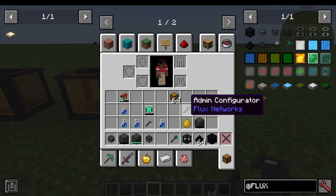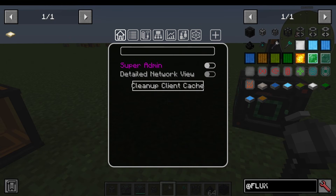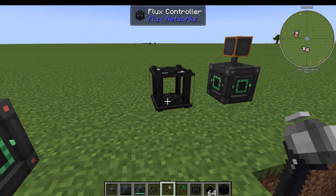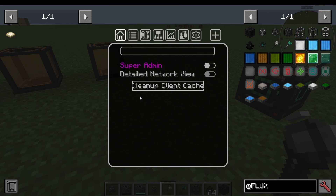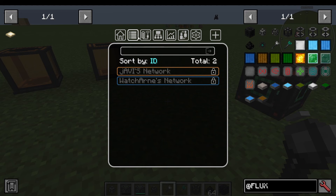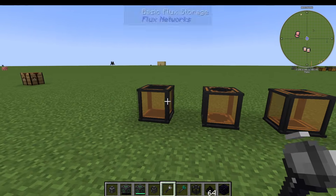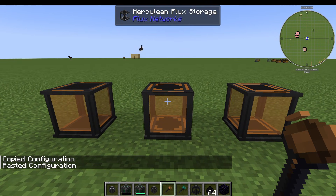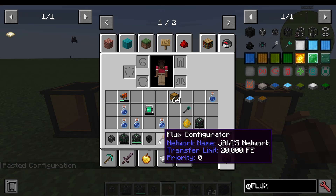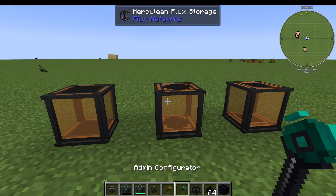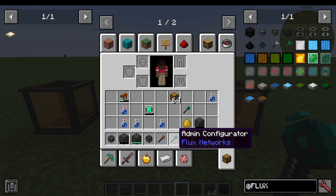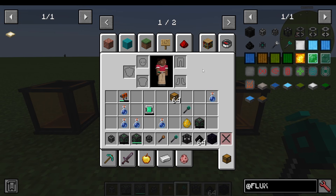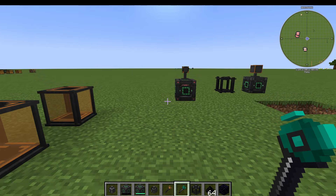The last item is the Flux Configurator. This lets you look at your networks on the move when you're not near any plugs. You can also copy settings — shift-right-click a plug to copy its configuration, then right-click another machine to paste it. You can see the color changes because it's now using the same network. There's also a creative-only admin configurator that can override private network restrictions, intended for server admins. And that's it — that's how you use the Flux Networks mod.